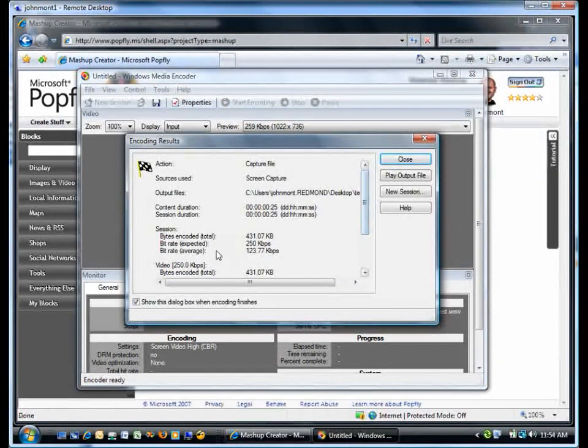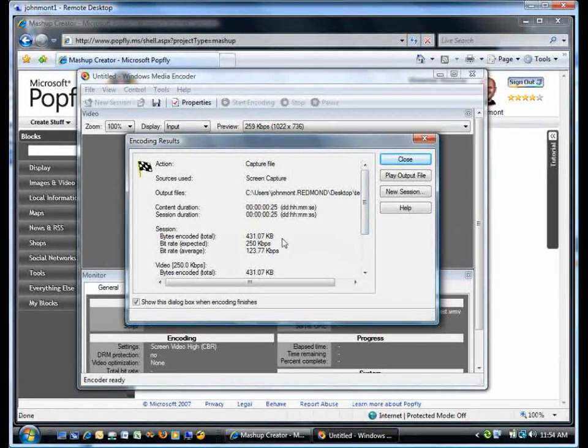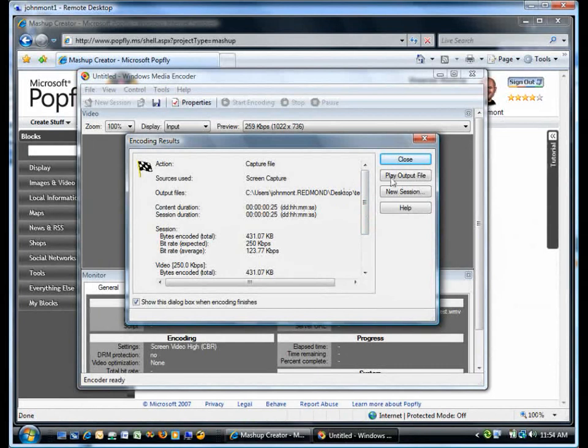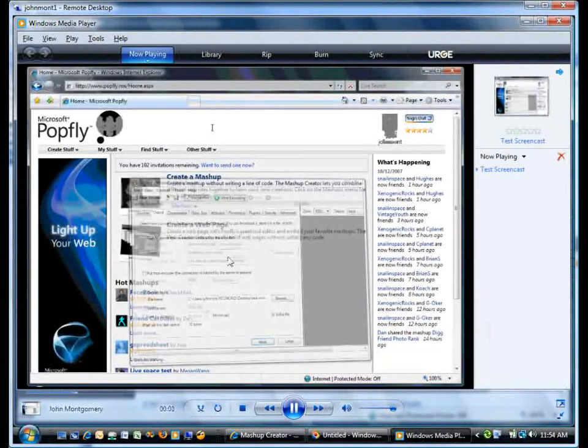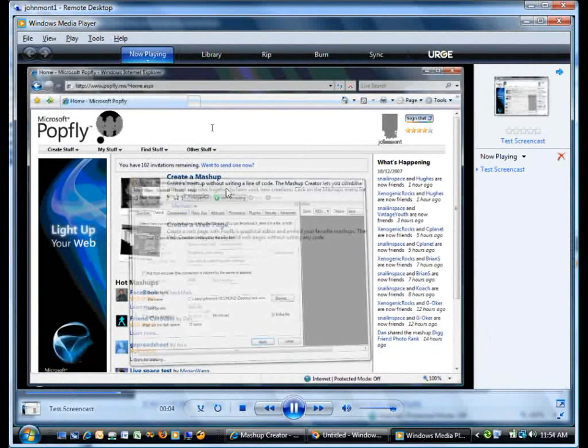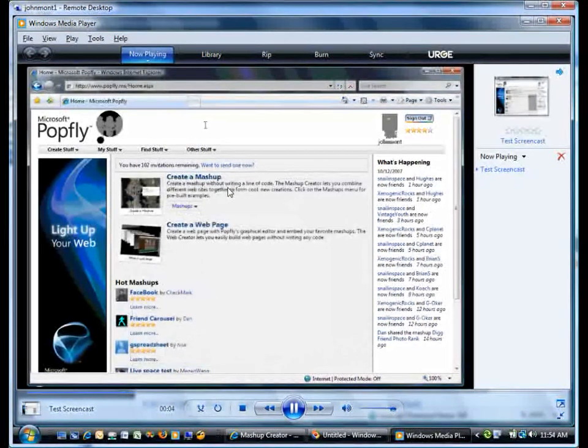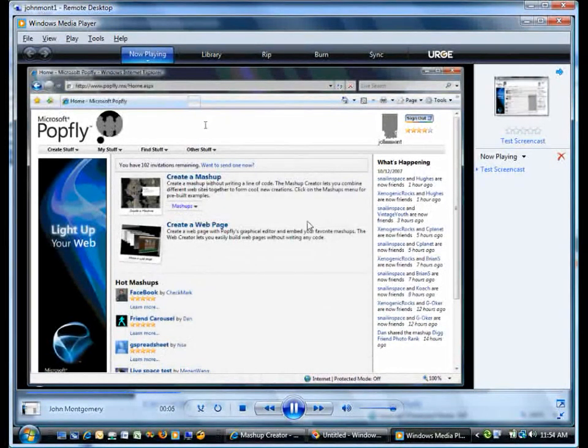I now have the option of playing the output file, which I like to do to make sure that it actually recorded what I thought it was going to record. And it looks like it did, including the little peculiar artifact on the screen and me clicking Create a Mashup. That works fine.